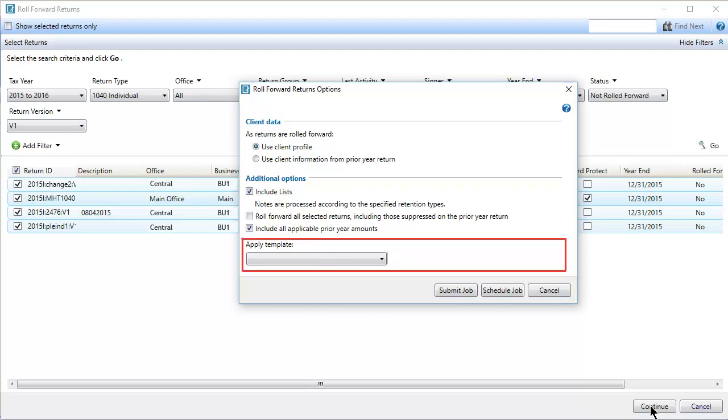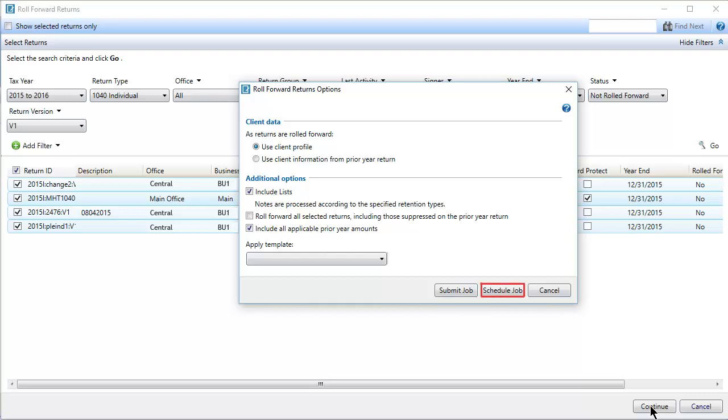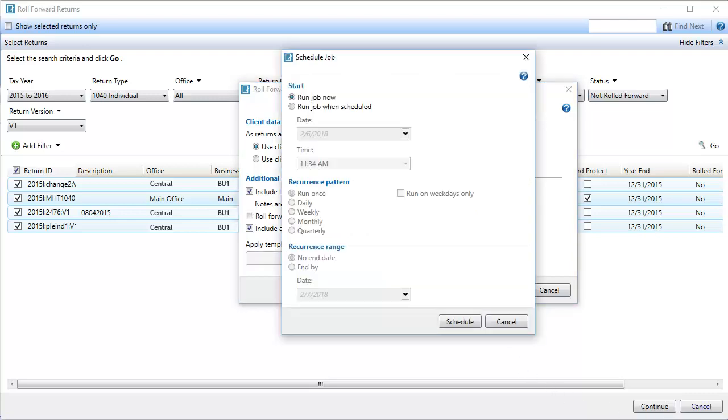To apply template data, select from the list of templates created for the new tax year. You can submit the job to run immediately, or schedule the job to process at a later time. To schedule a job, specify the date and time. You can also select a recurrence pattern and range.